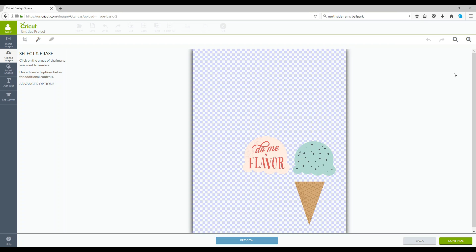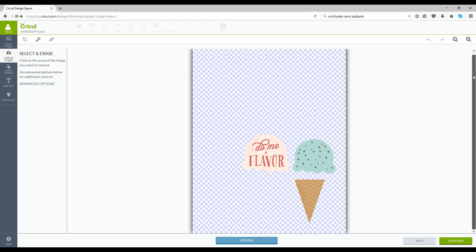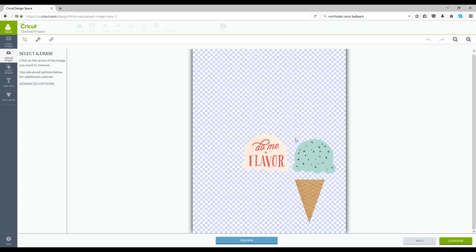Okay to save time I went ahead and did the same process with our layered elements and so it's brought those in and I wanted to show you that the next screen that you're going to see is this screen and Cricut is actually giving you an opportunity to select and erase anything if there were extra somethings around the graphic that you didn't want imported into Cricut. So you'd be able to go up and select and erase something but we don't want to erase anything so we're just going to move on.